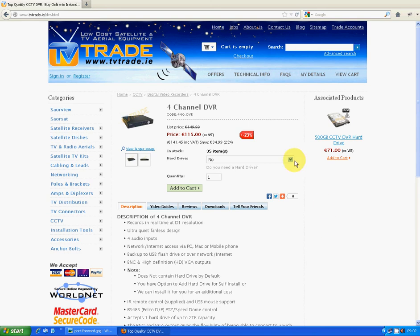Hi, in this video from TVTrade.ie we're basically going to show you how you can set up your router to access your DVR remotely from a smartphone, laptop, or PC.